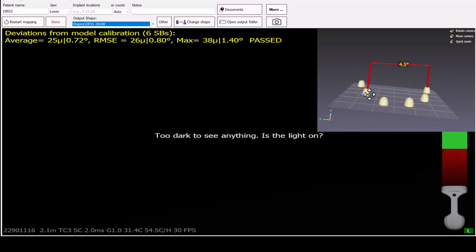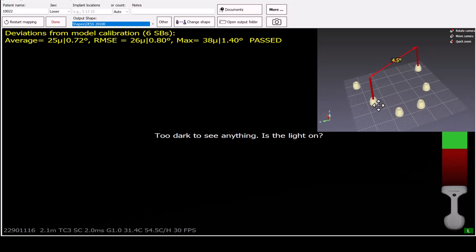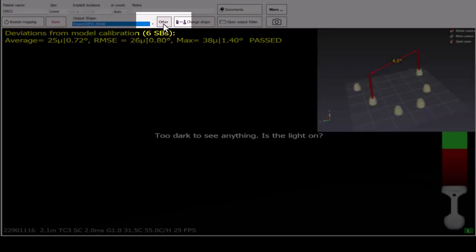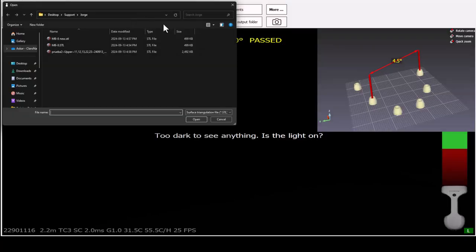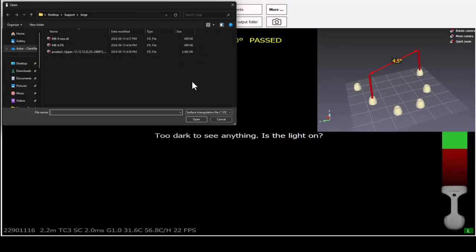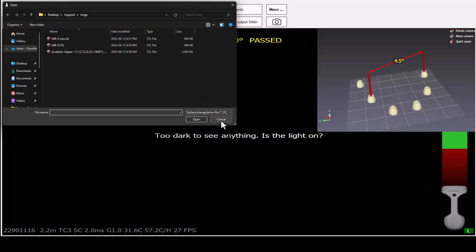However, if you wish to add your own scan flag, you can do so by pressing Other and selecting the desired STL file for import from your computer.